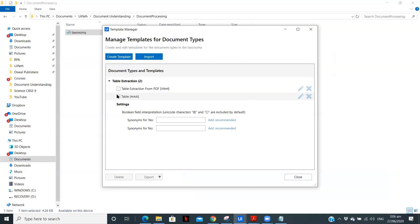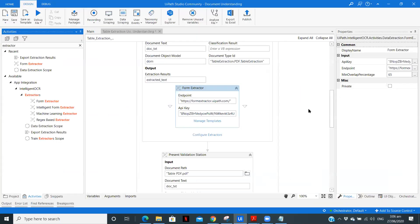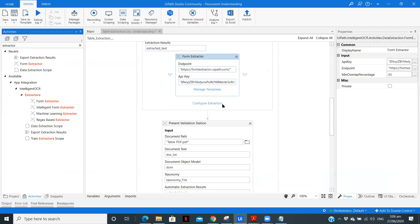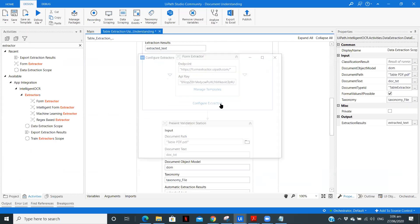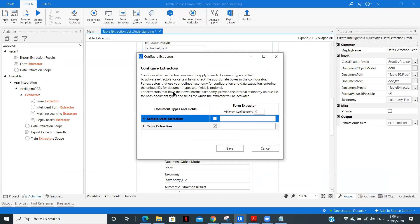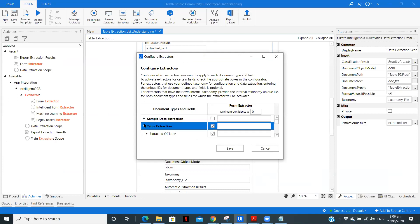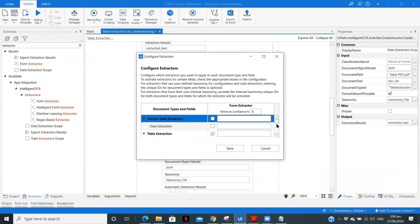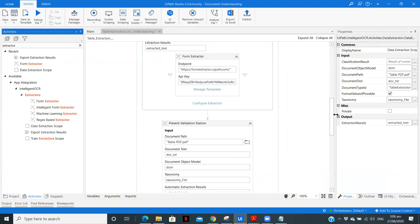So now we are going to use this template. So click on close. After that, we need to configure the extractors. So extractor we have created in the taxonomy already. So here we are going to use table extractor. Save.